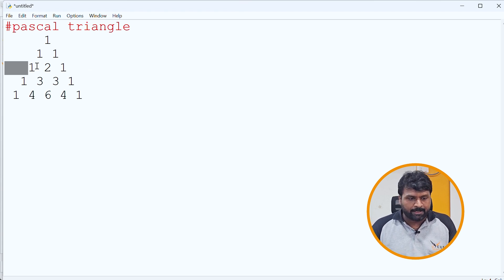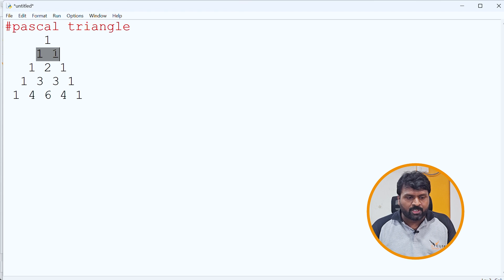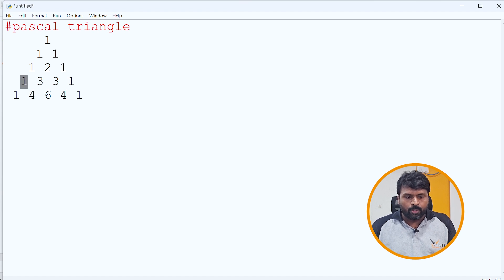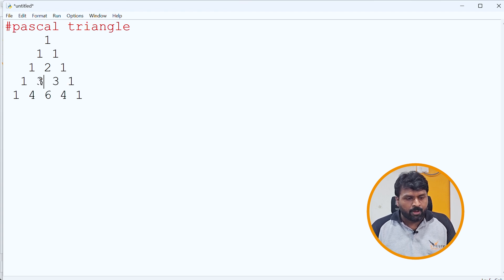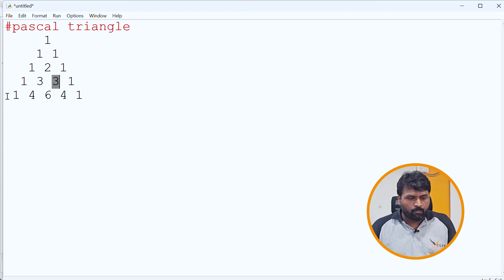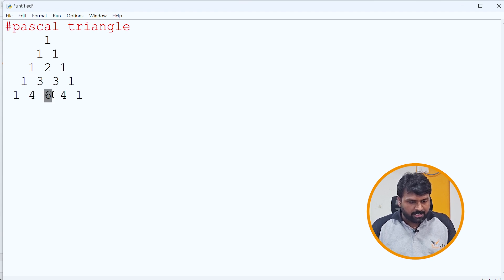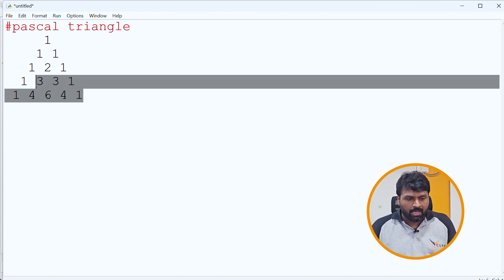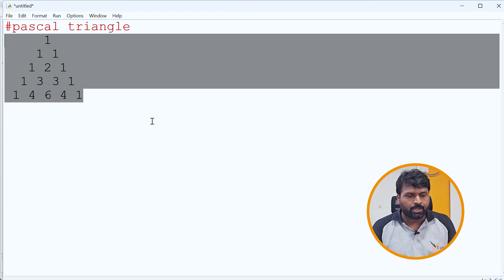You have to understand the pattern. It starts and ends with one. In between, you sum two adjacent numbers from the previous row. For example, in the fourth row, 1 plus 2 gives 3, and 2 plus 1 gives 3. In the fifth row, 1 plus 3 gives 4, 3 plus 3 gives 6, and 3 plus 1 gives 4. Once you learn the pattern, you can easily write the program.